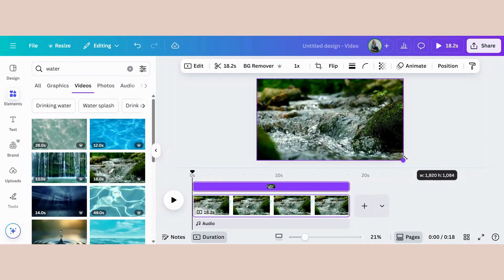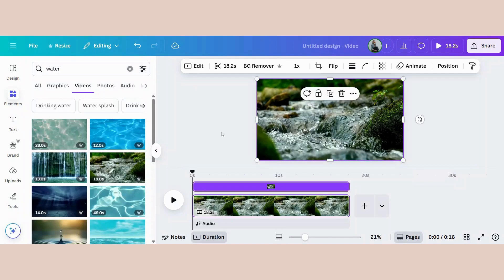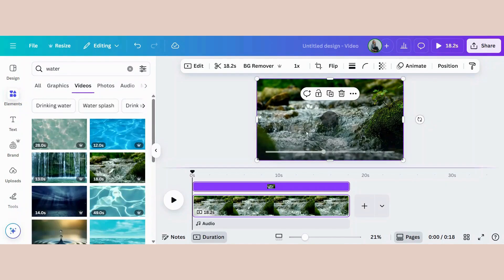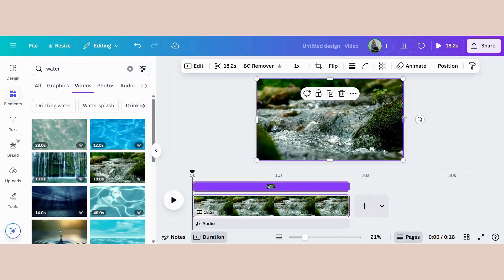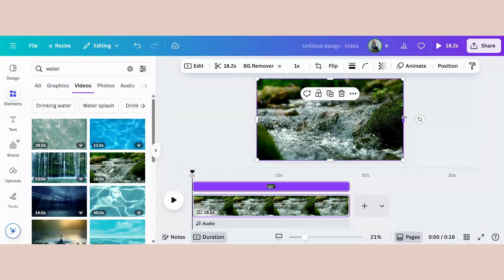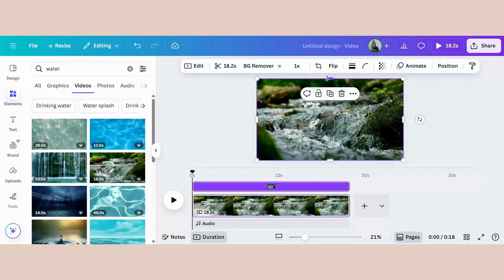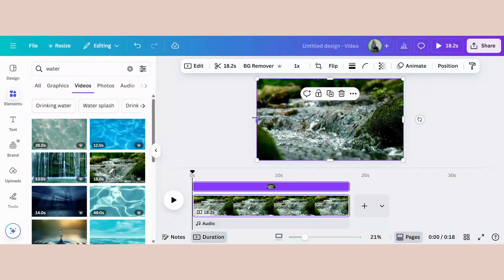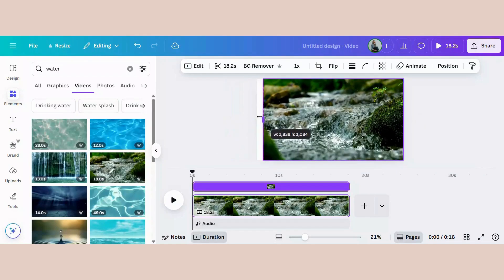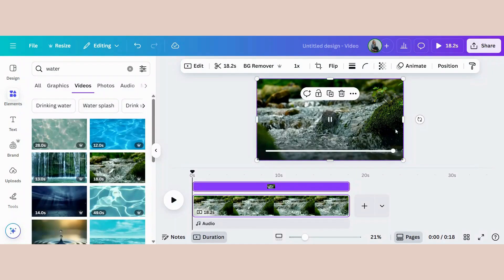Now drag your video so that it fits exactly into the frame. If it is hanging over, you need to bring it in exactly onto the sides by using these sliders. It has to fit perfectly.